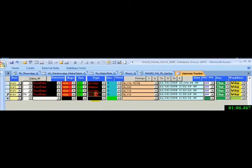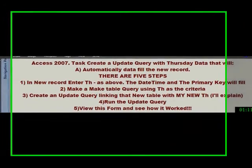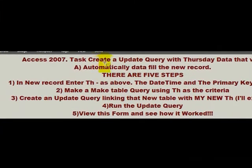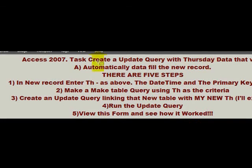Okay, what have I done? What I did was I created an update query with Thursday data that will automatically fill the new record as you just saw. And there are five steps to it.